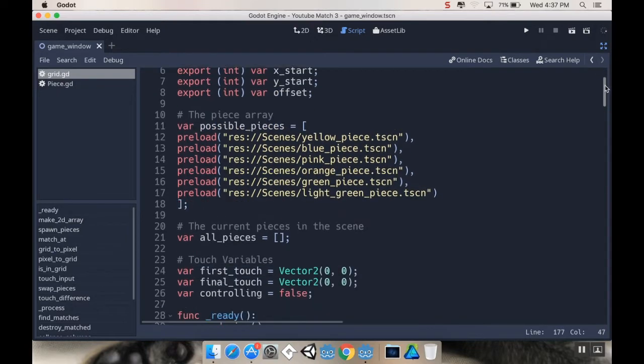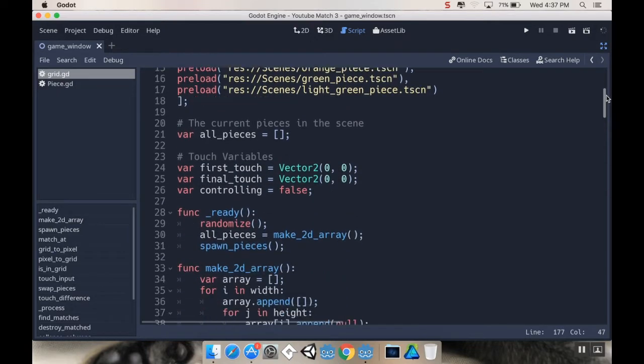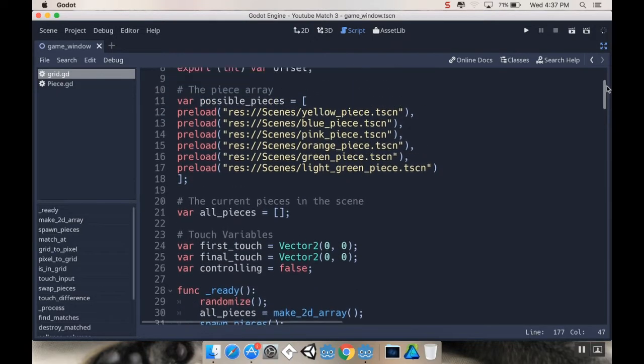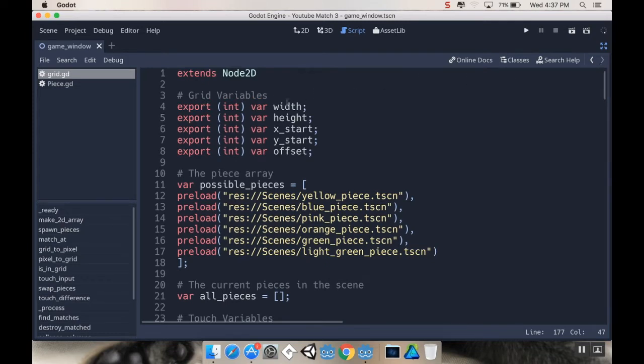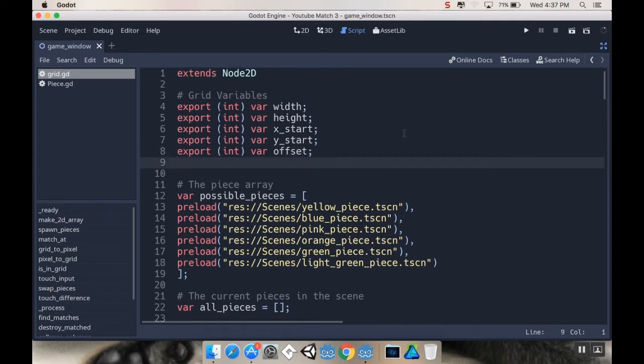And let's see, where should I put that? I've got my touch variables, I've got my pieces, my piece array, I've got my grid variables. Might as well put it with grid variables here.